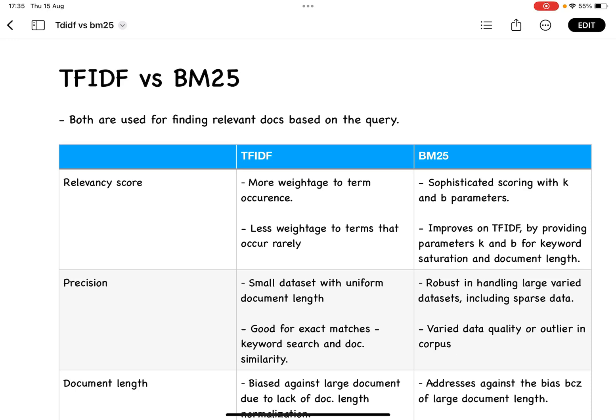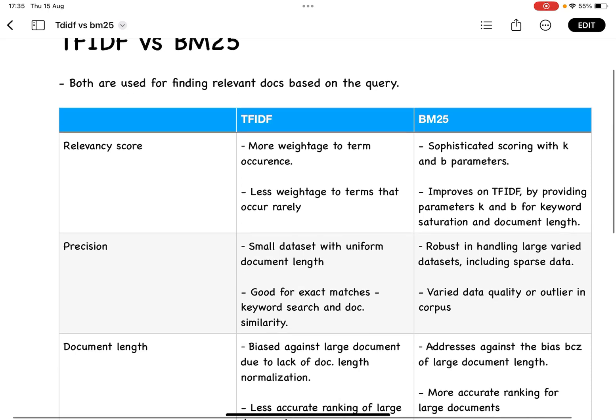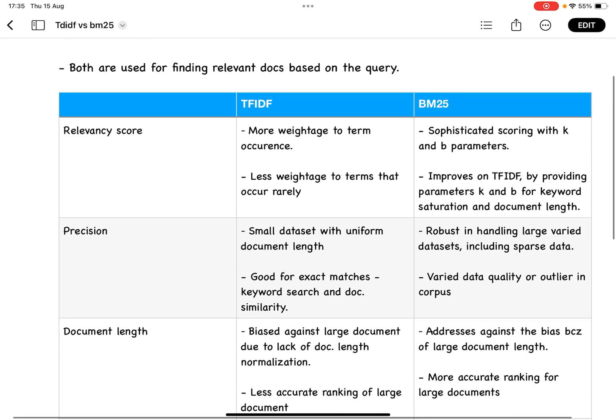Based on the use case, we'll look at certain parameters to help decide whether to go ahead with TF-IDF or BM25. One such parameter is relevancy score, which is based on the way the document is scored using these techniques.